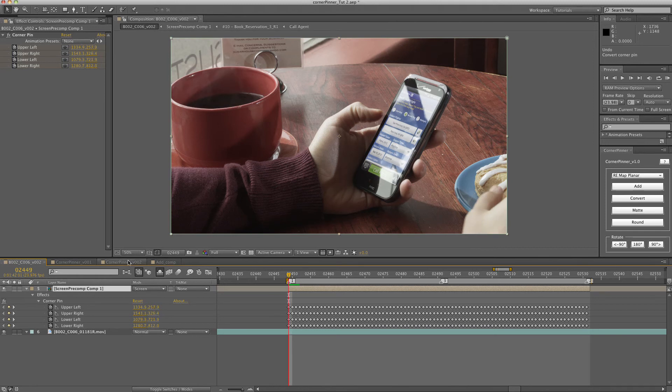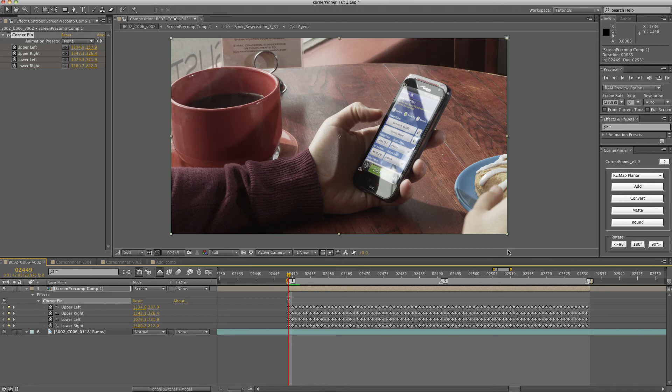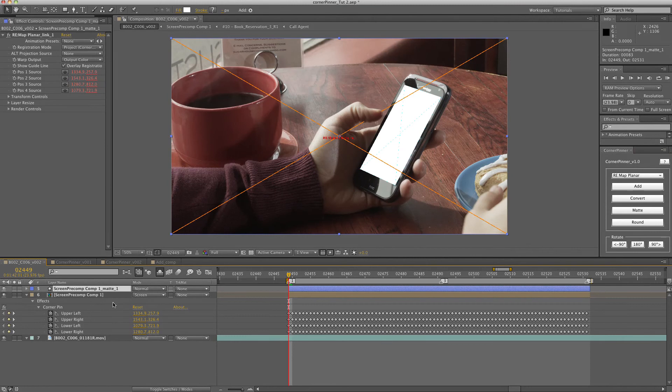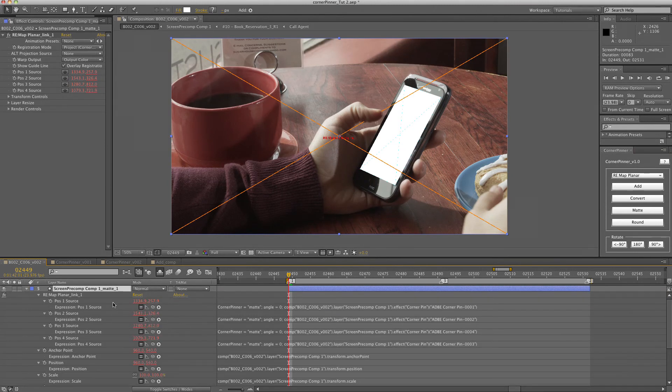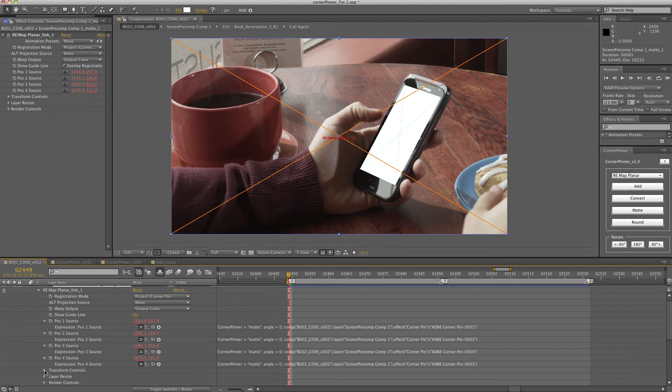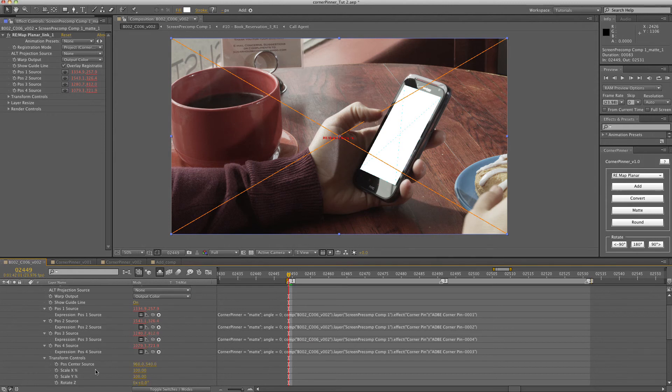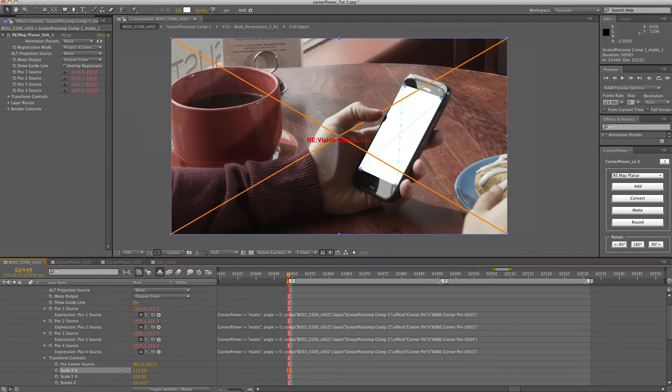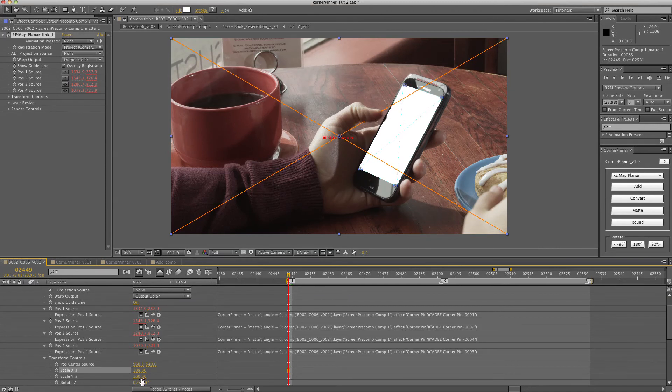Let's move on to matte. You can convert any corner pin to a matte layer, and it just creates a shape layer above your main layer. You can use those same controls to affect the matte layer.